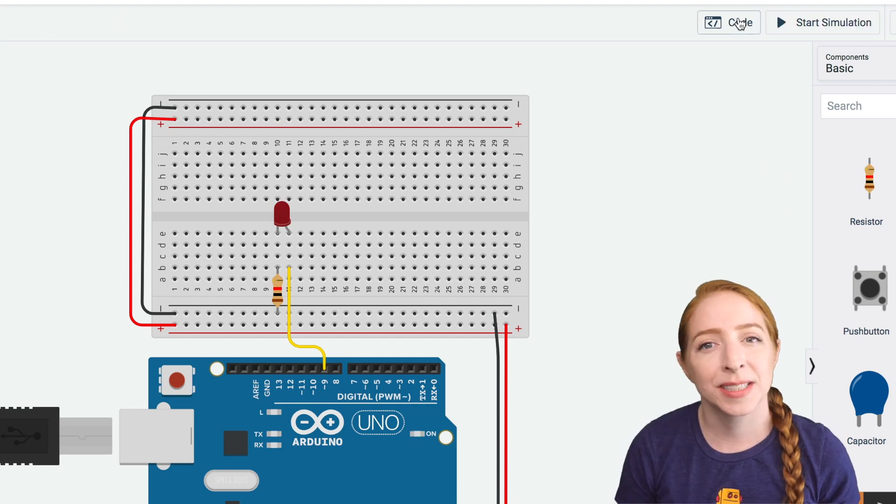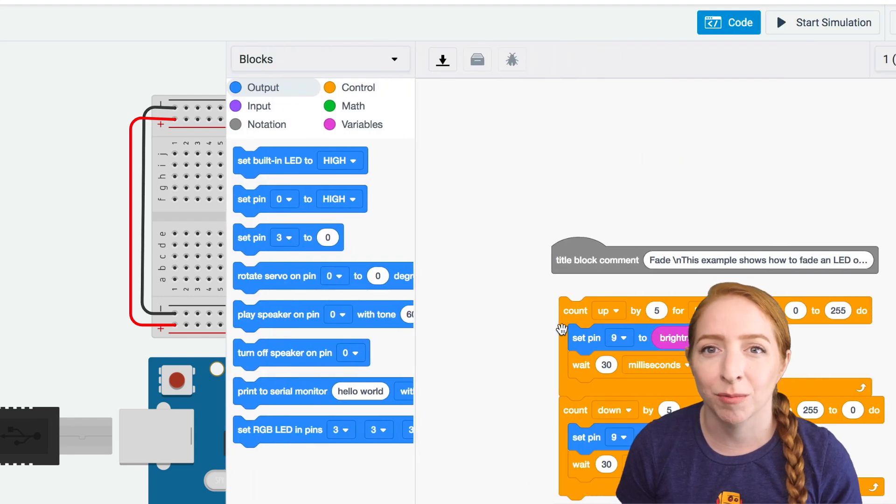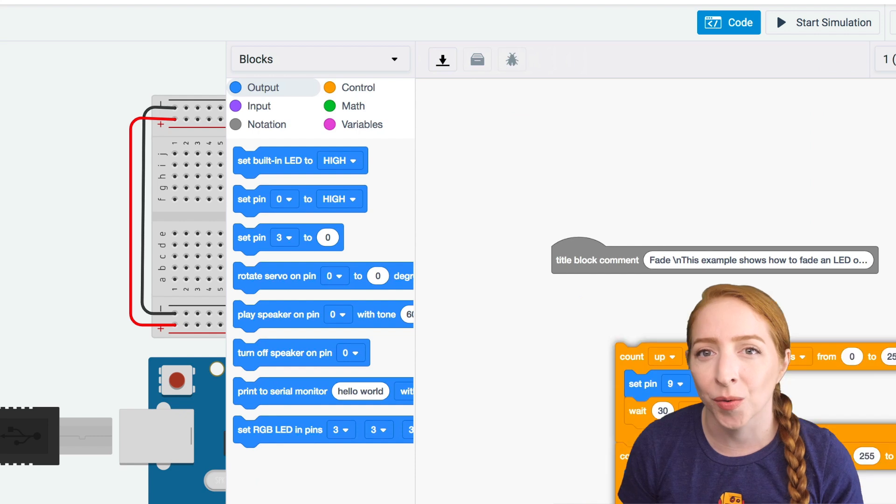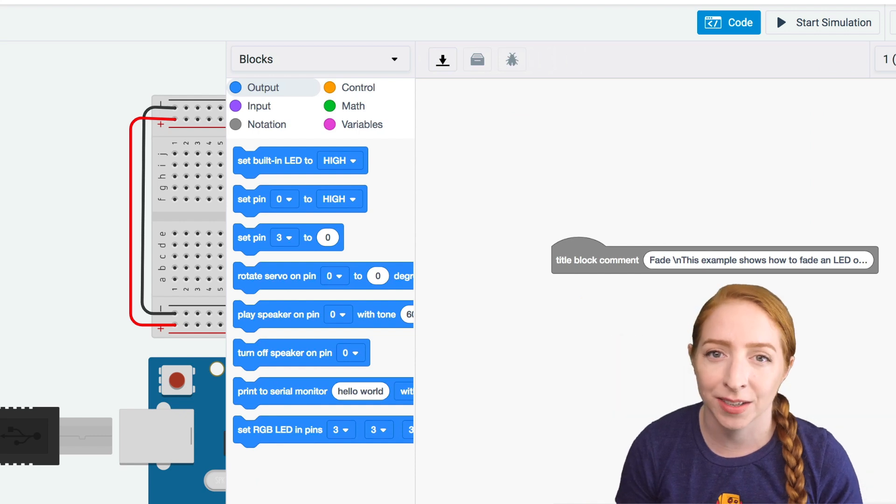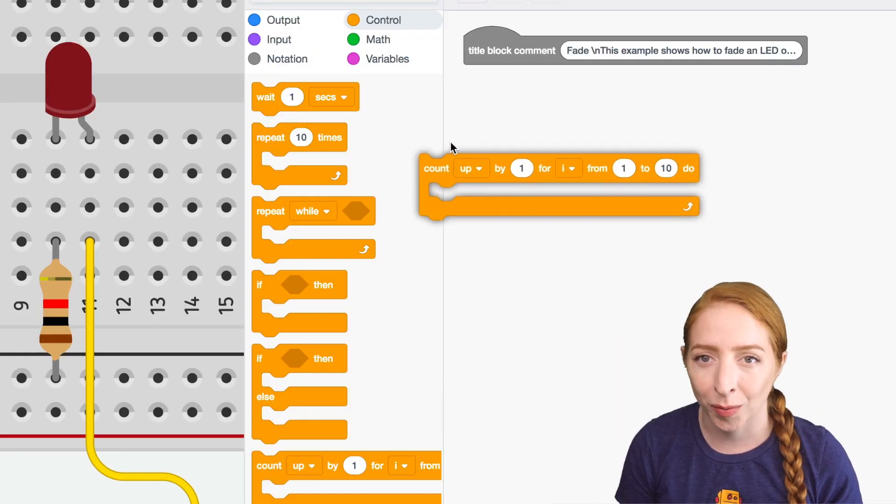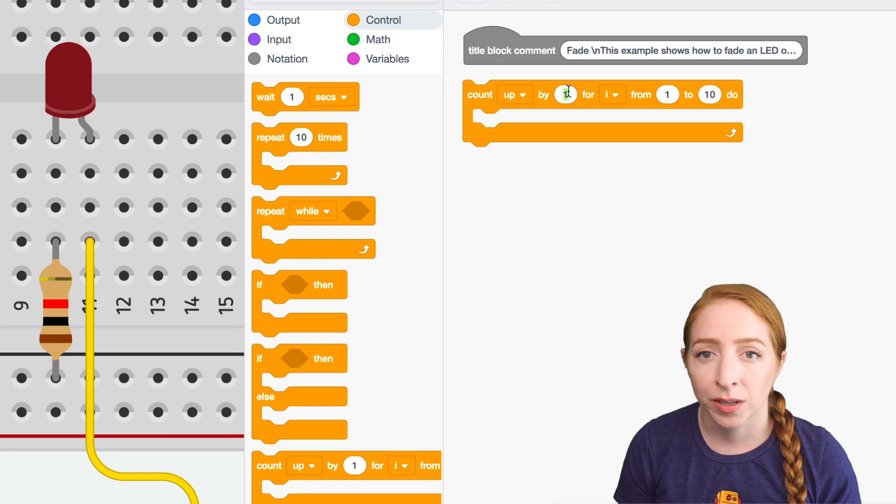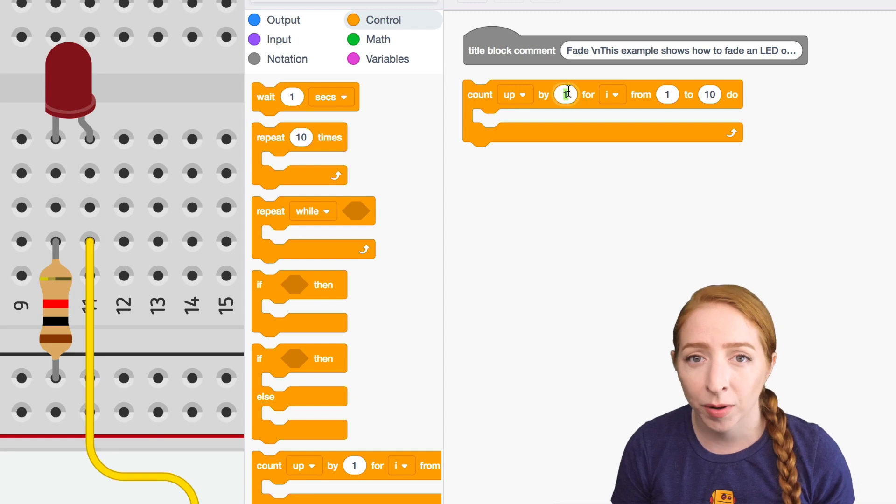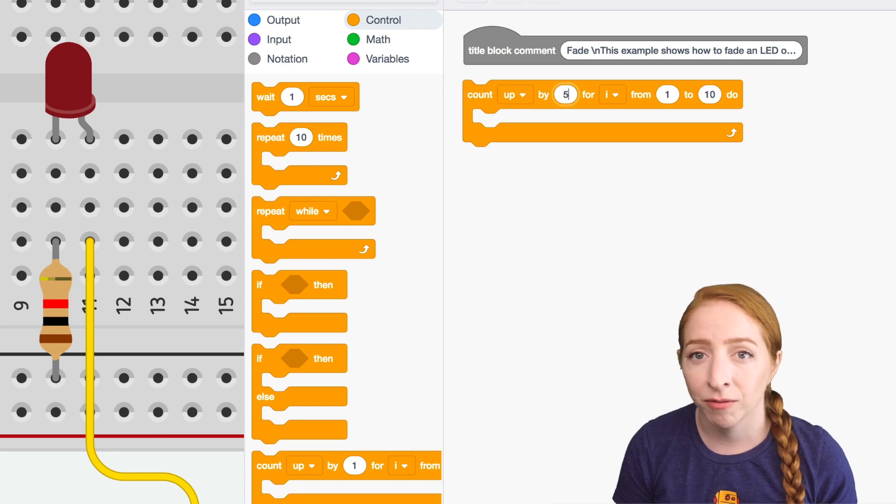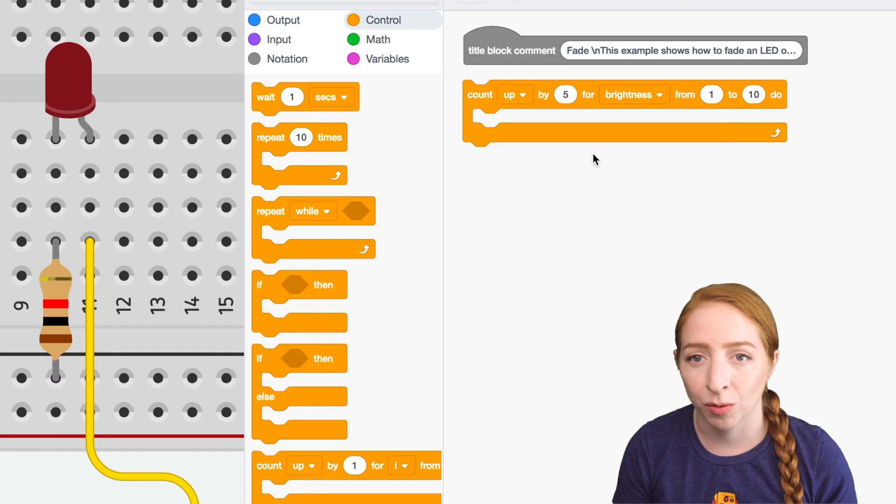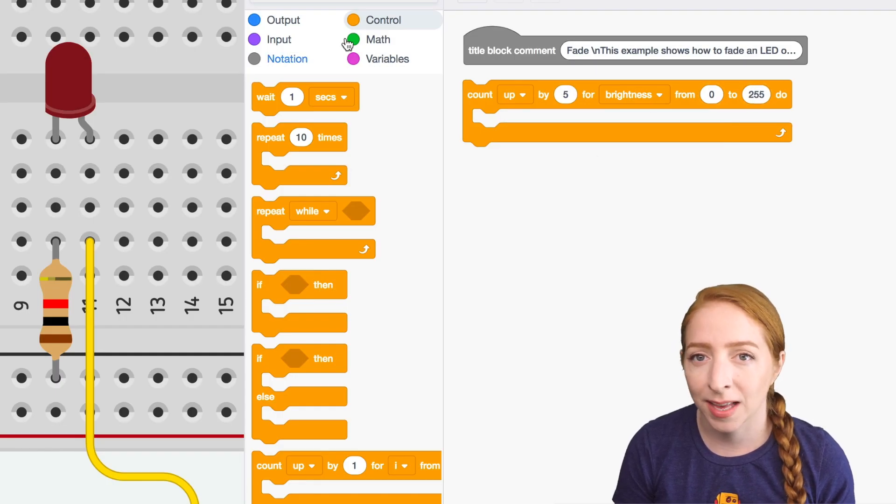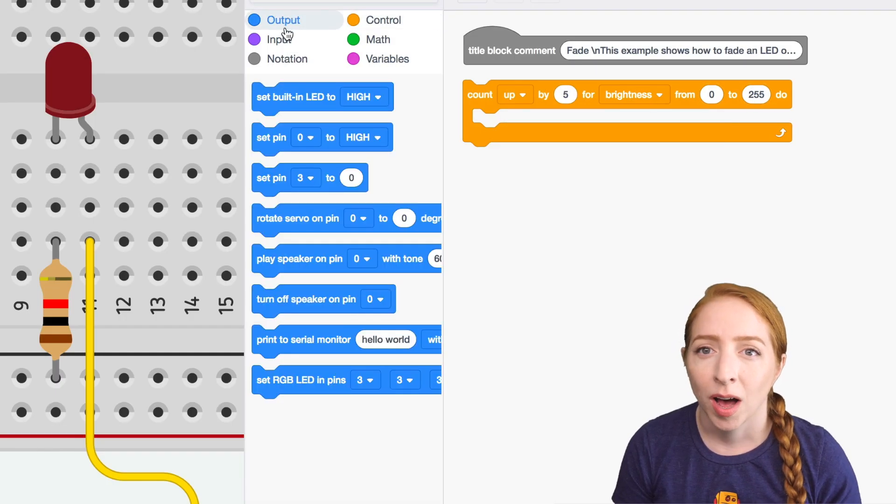Let me show you this simple program you can create using regular Arduino or the code blocks editor. I'm going to start with a control block that counts, and I'm going to count up by five for something I'm going to call brightness from zero to 255. Inside this counting loop,